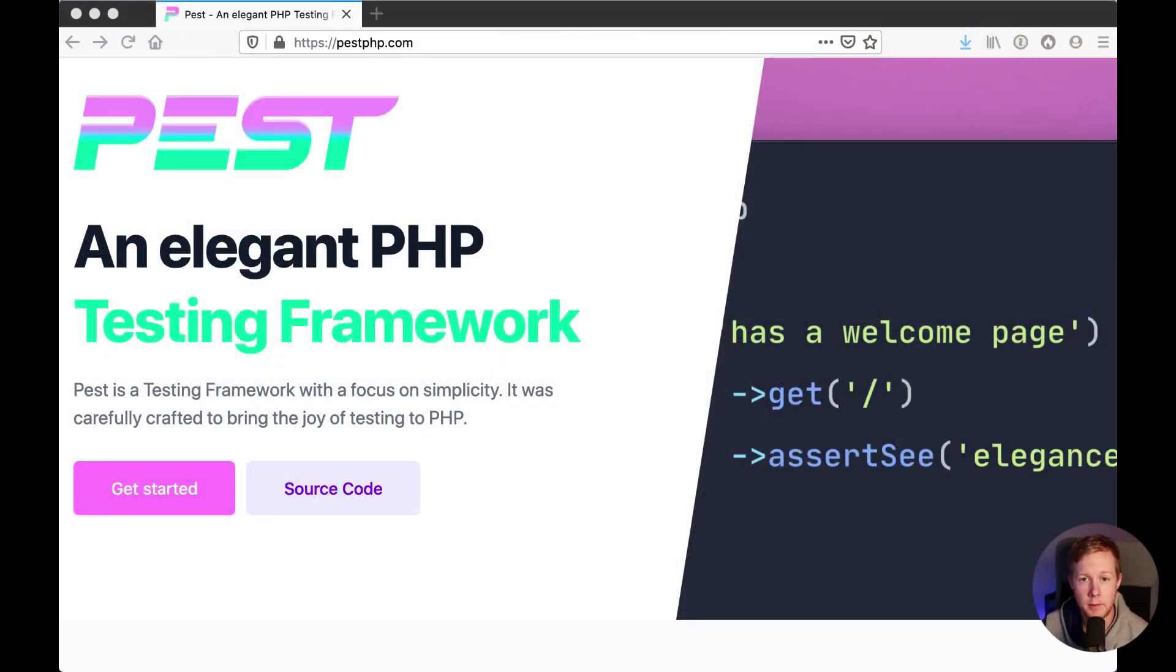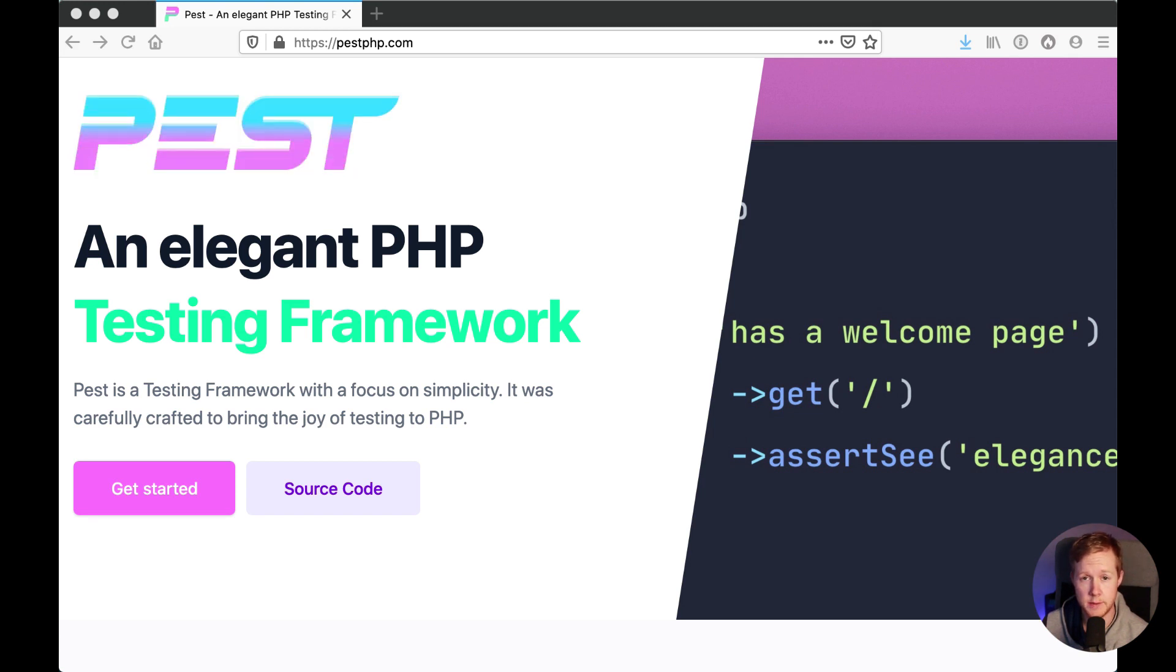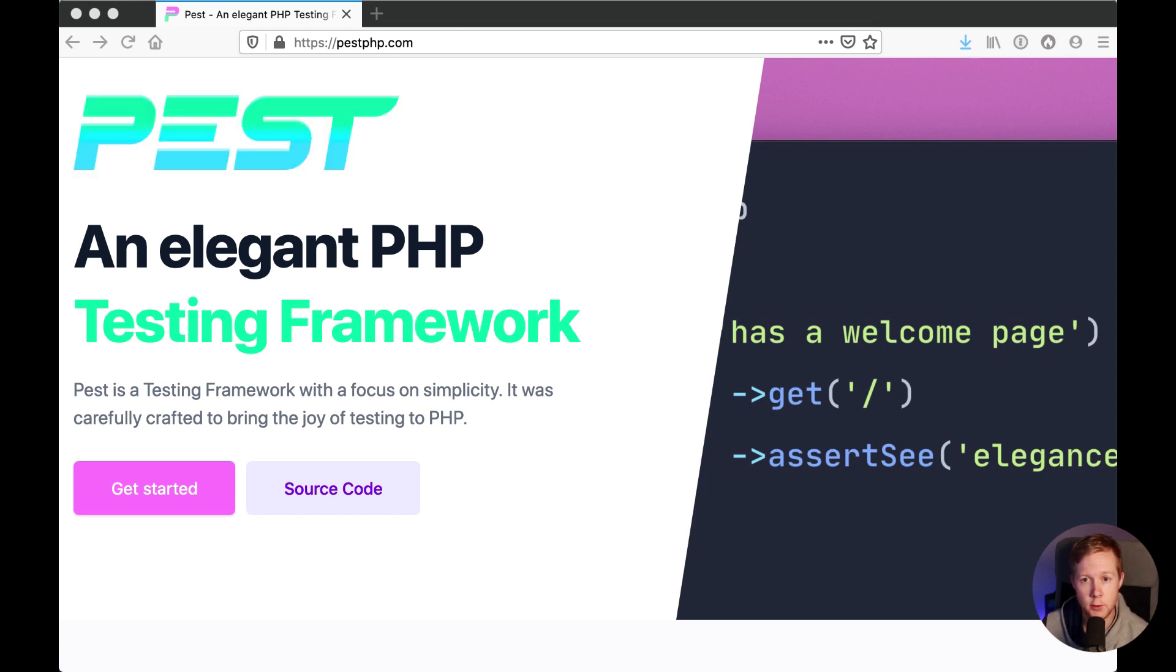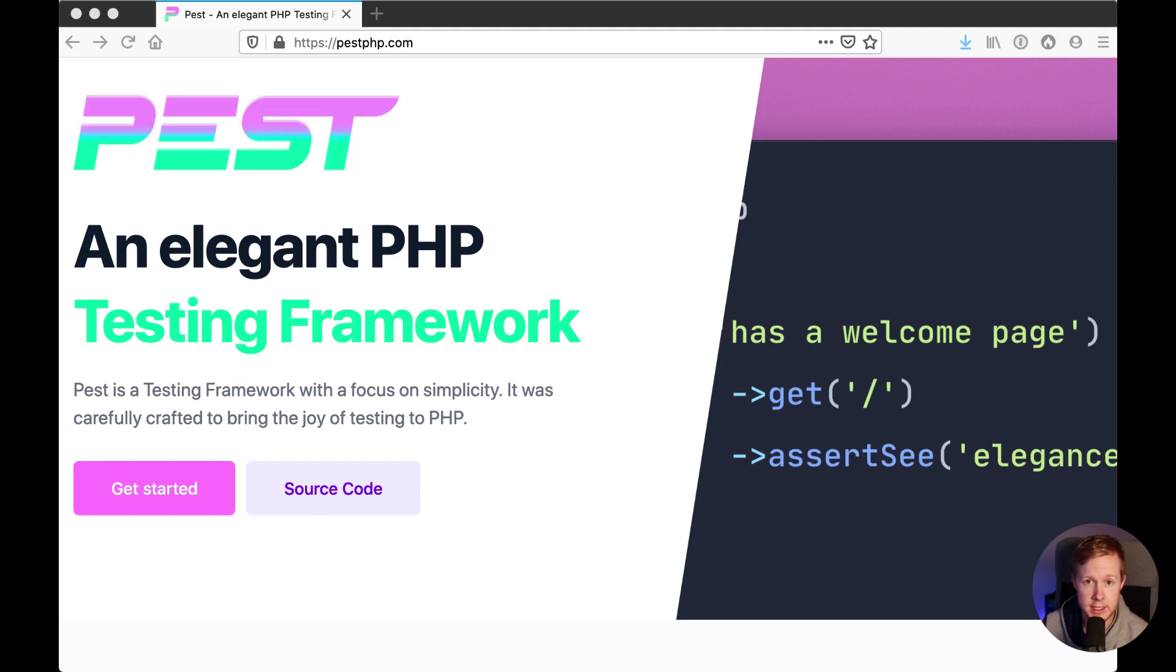For any of us that have been around PHP for a while or for those of us that are new to PHP in general and specifically the Laravel framework, PHP unit is pretty much the most common method of doing any form of unit testing, feature testing within PHP.